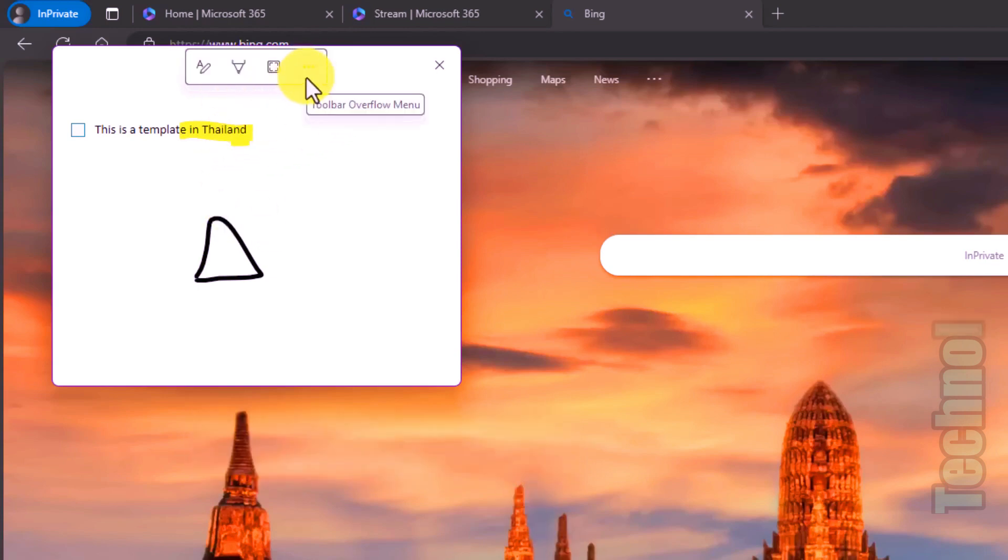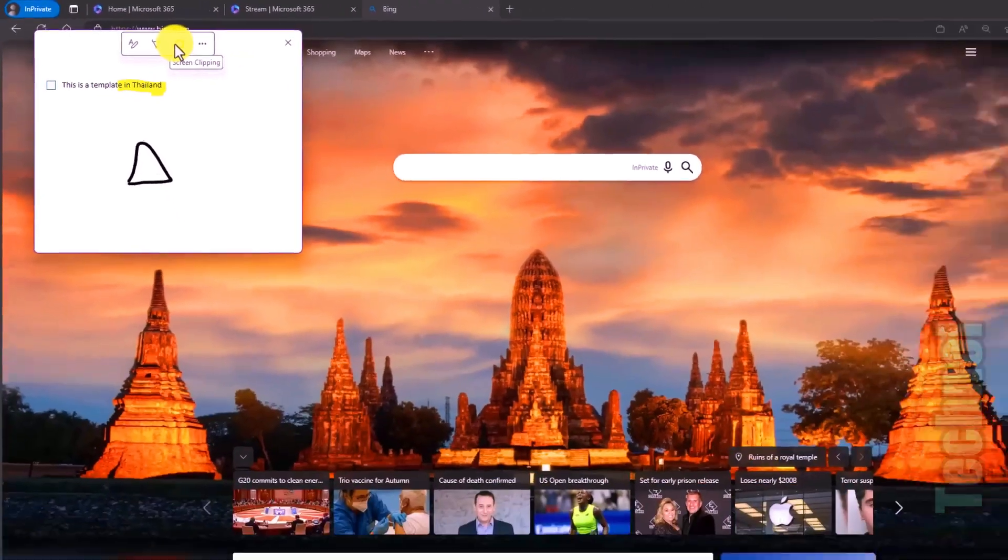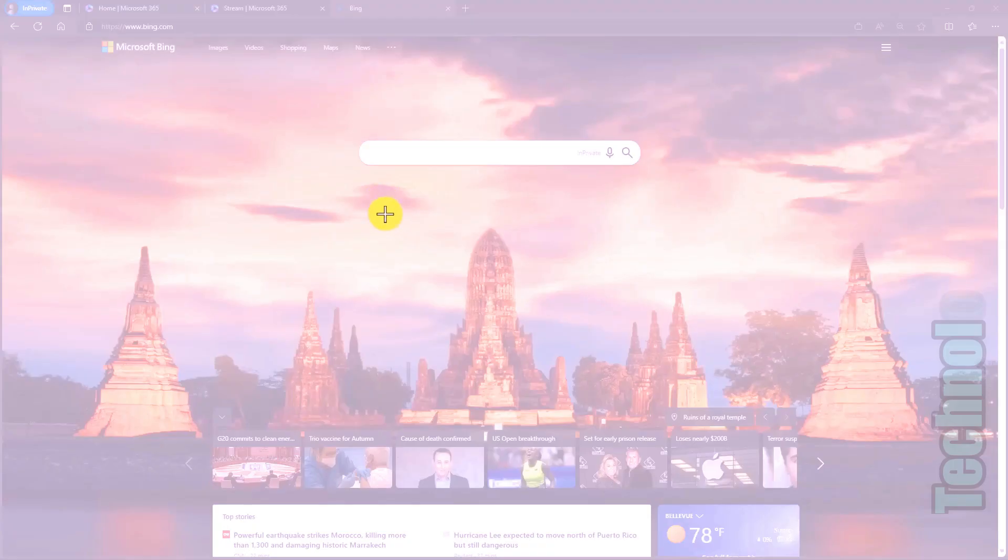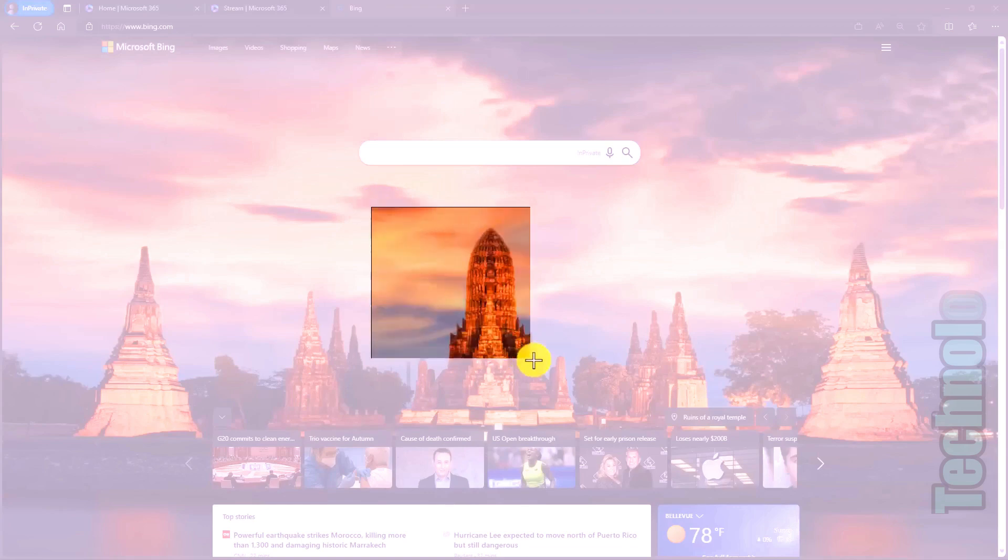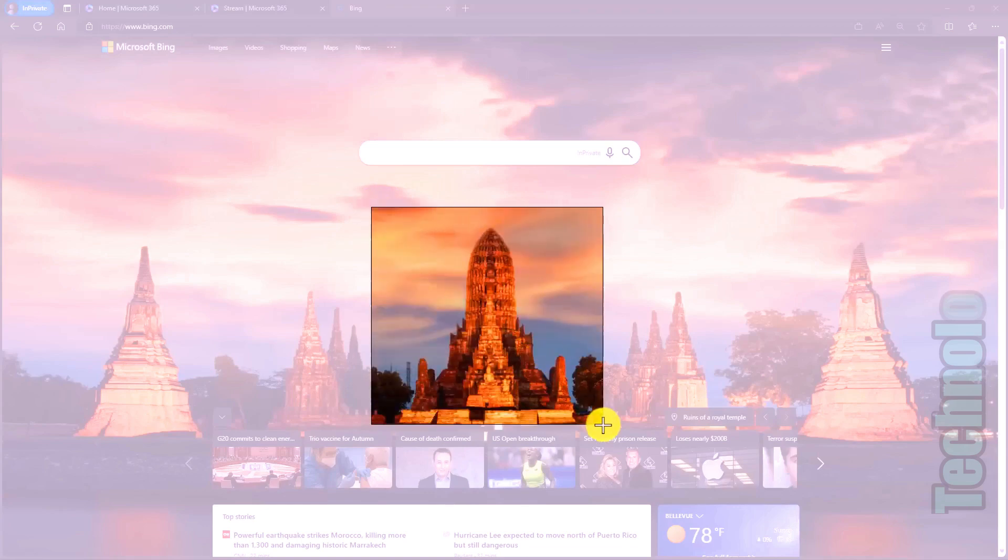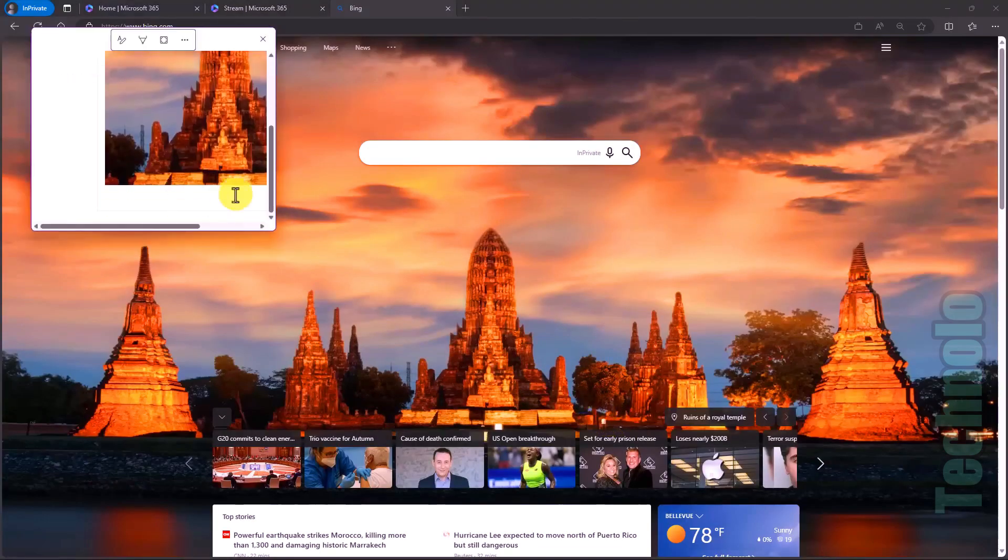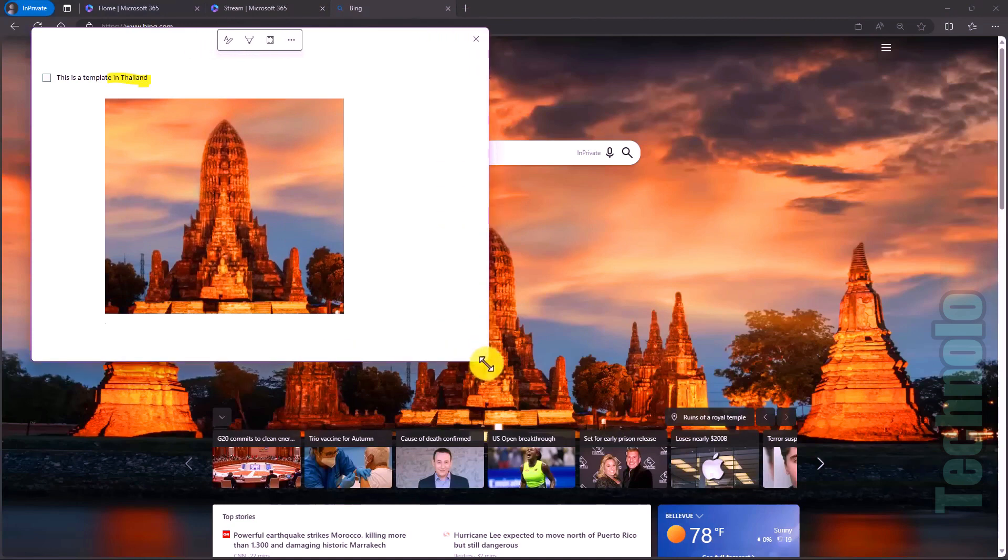It also has a screen clipping button right here. I will click on screen clipping and now the screen will go blank and white here. I'll just click and drag. There's my picture. Let go of the mouse and it pops it right into my quick note. So there it is on the page.